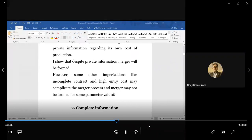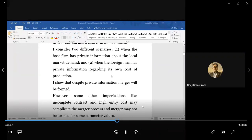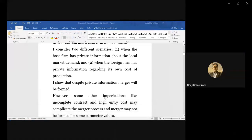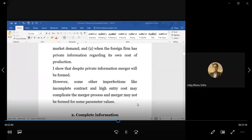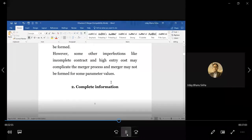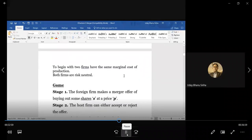The punchline will be that due to incomplete contracting, asymmetric information might come in the way of forming a merger and as a result merger may not take place. Secondly, the second model will highlight that high entry cost may complicate the merger process and merger may not be formed for some parameter values. These two are the essential ingredients that will be highlighted for the final outcome we will be analyzing.